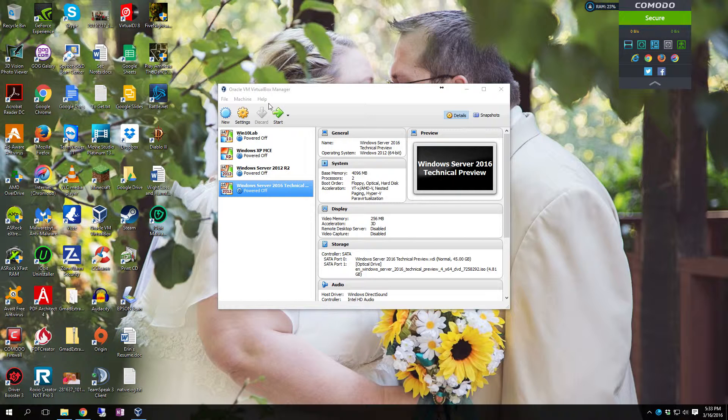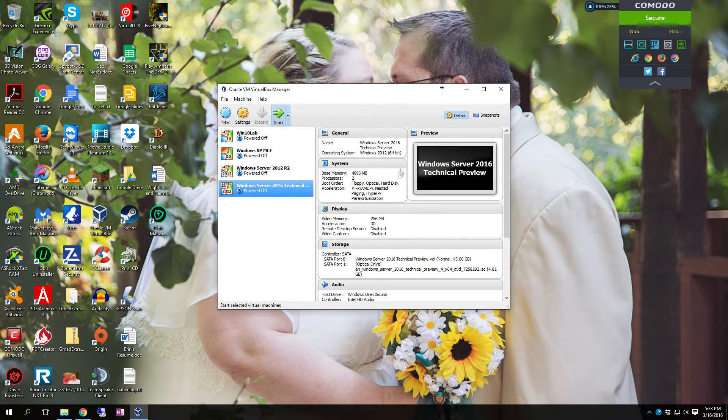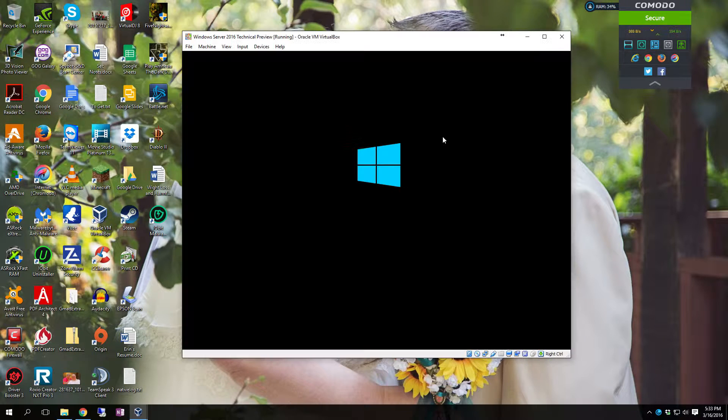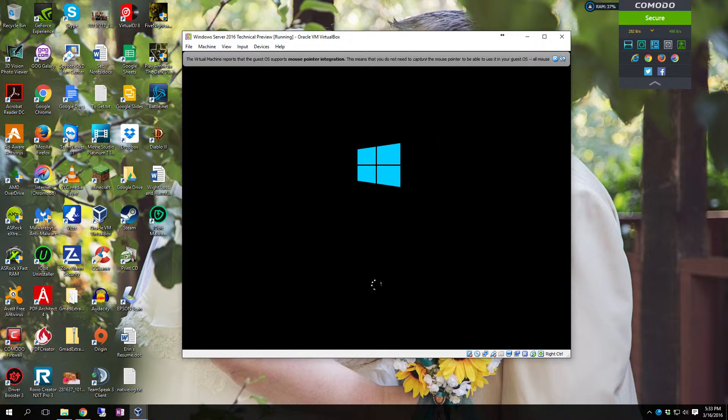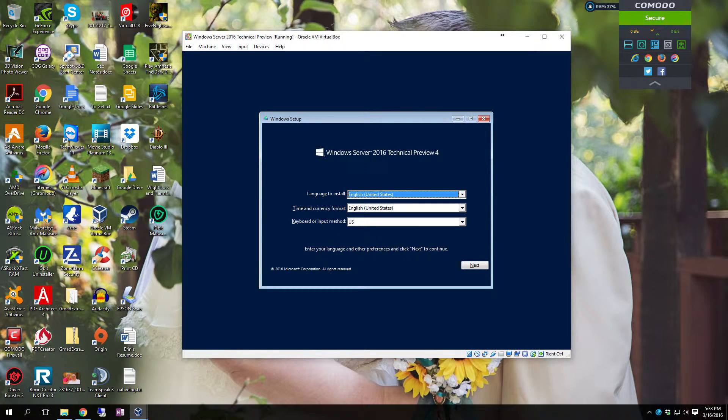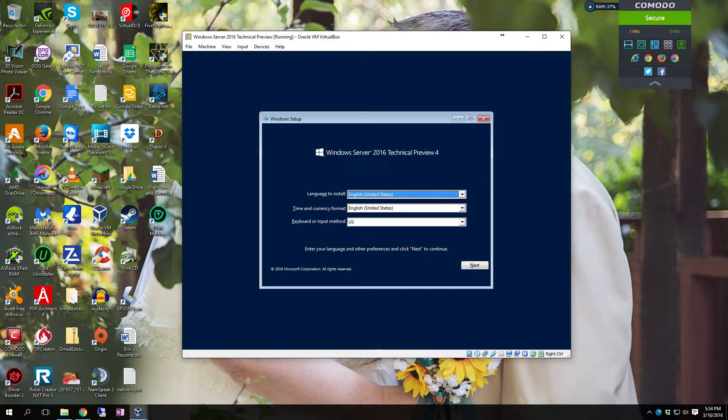And this is on the Technical Preview 4. This is the full server install. Remember there's four versions of this. You have nano, tiny release. The full install I believe is around 500 megabytes. And it is a full blown server install. It's all configured by command line. There's no GUI.